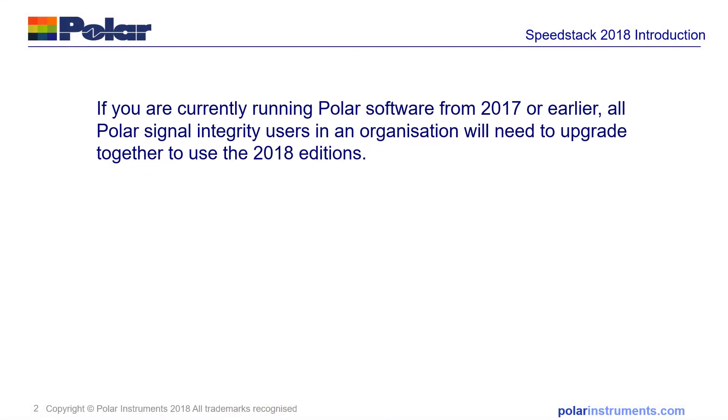A quick note before we start the introduction: if you're currently running Polar software from 2017 or earlier, all Polar Signal Integrity users in an organization will need to upgrade together to use the 2018 editions.